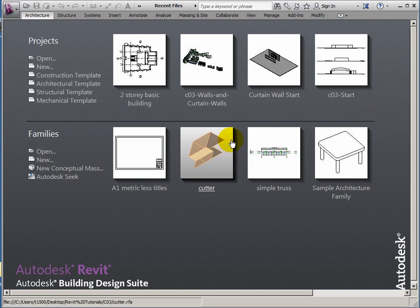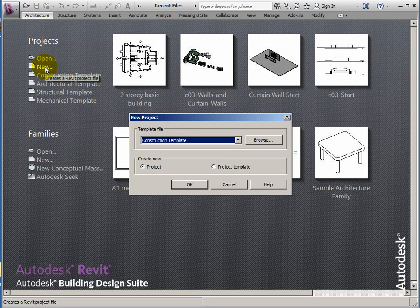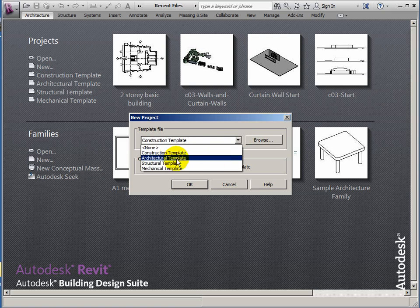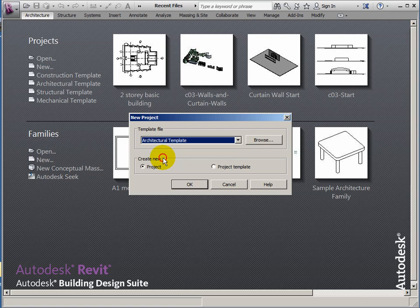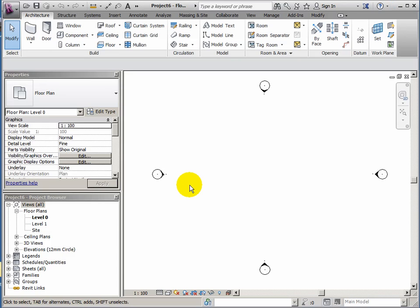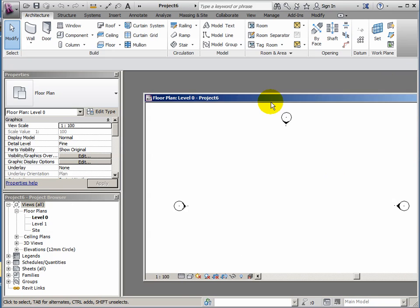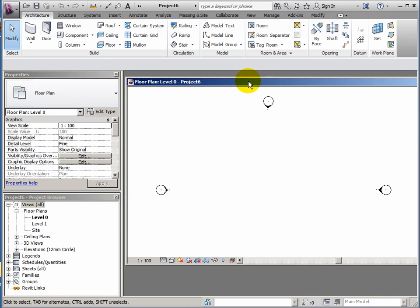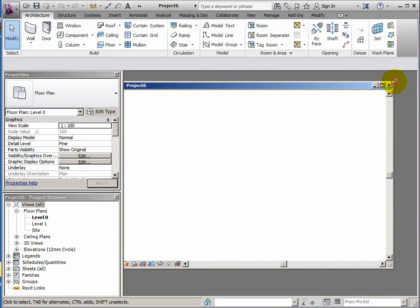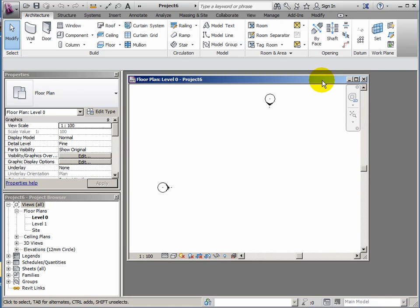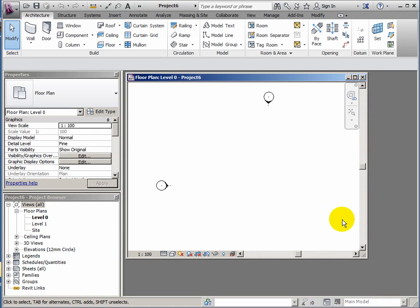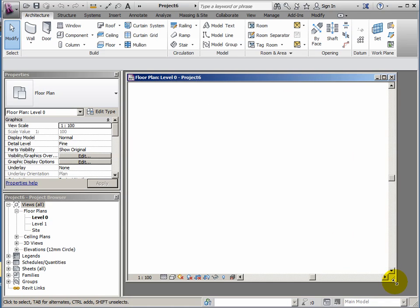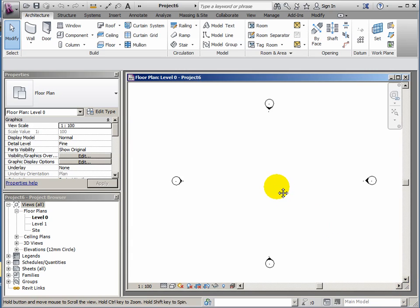I'll just close these files and then we'll start by going to projects, new, and we'll use the architectural template. I'm going to set the viewport so that it isn't maximized, so that when I call up a 3D viewport I can stack them side by side if I need to.